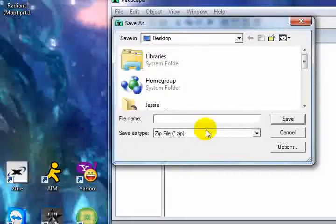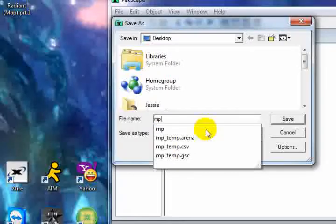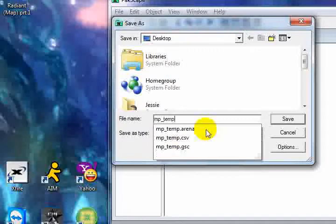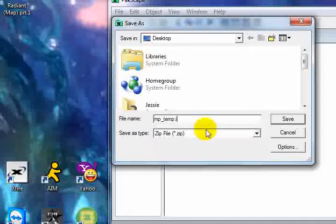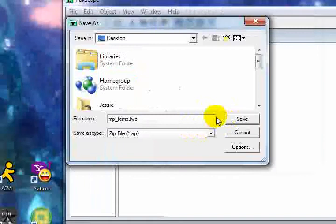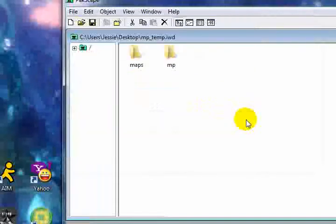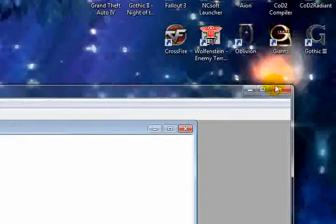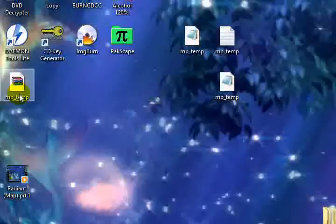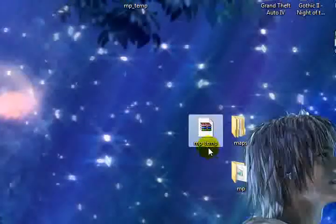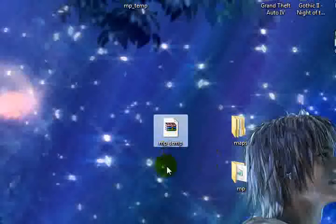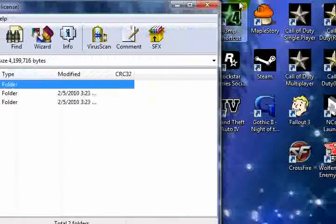Make sure it's saving to your desktop. Type in mp underscore temp dot iwd. Has to be a dot iwd. Has to be. Save that. It builds it. There's your iwd file right there. Has what you need inside of it.